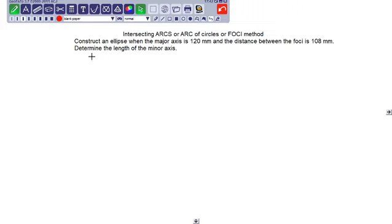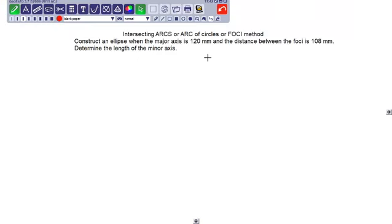The next problem is: construct an ellipse when the major axis is 120 mm and the distance between the foci is 108 mm. Also determine the length of the minor axis. The method to be used here is intersecting arcs, or arc of circles, or foci method.